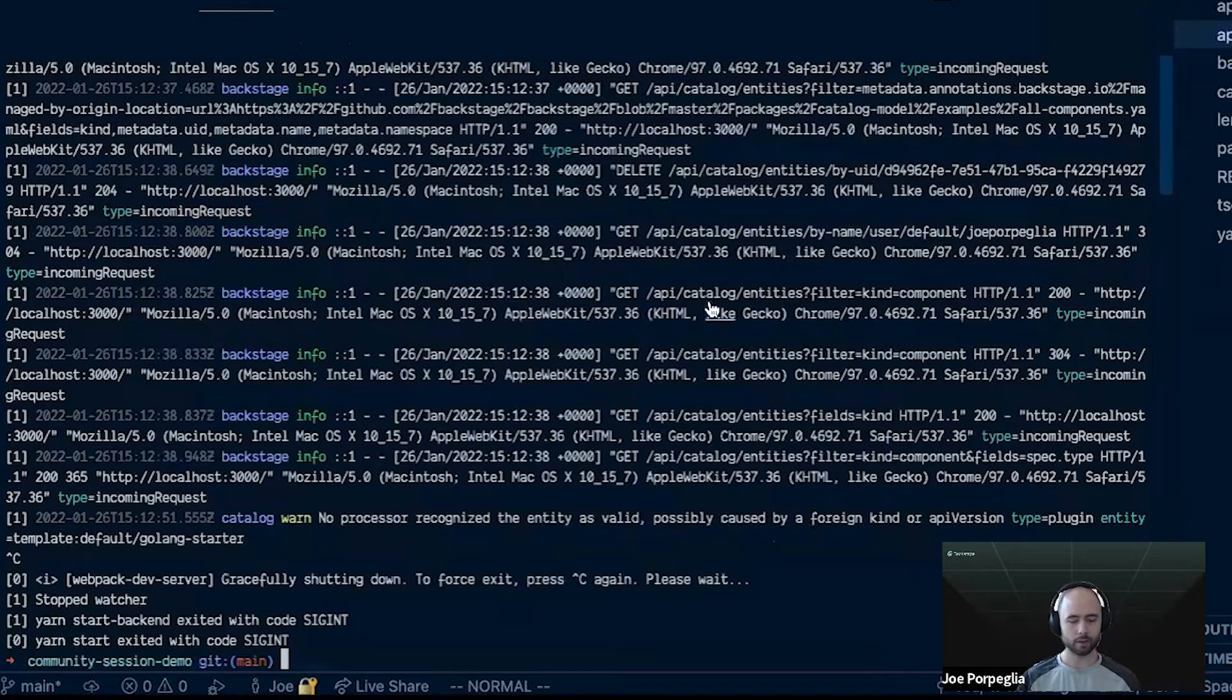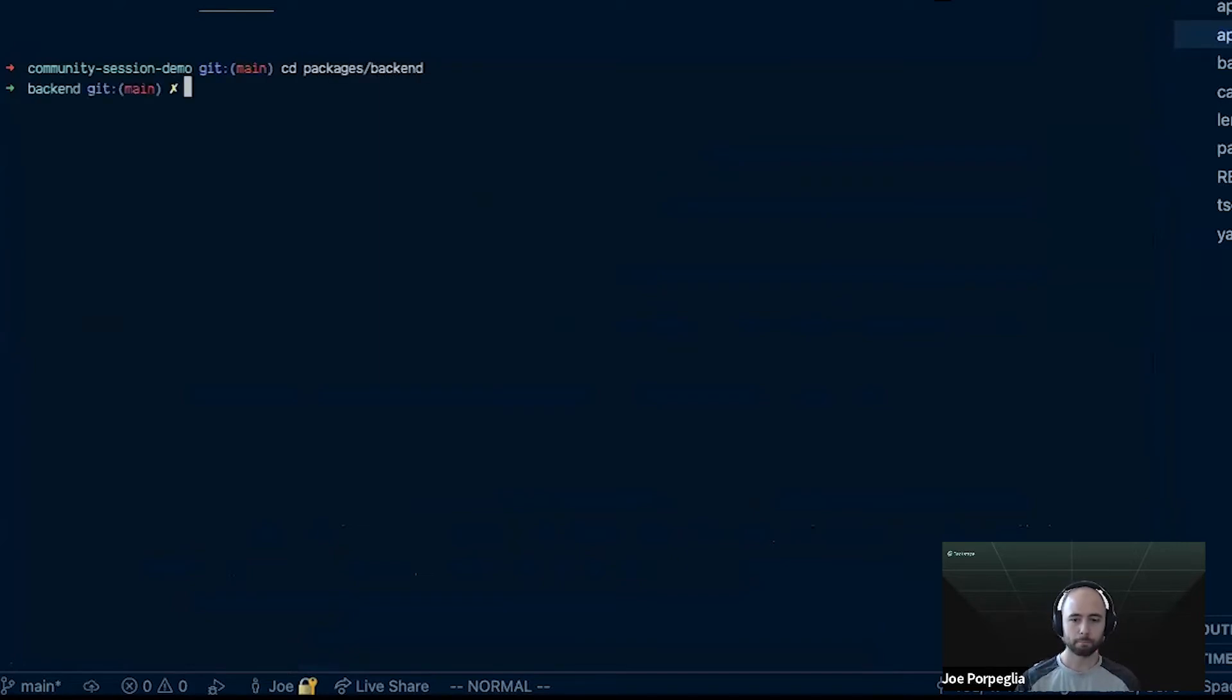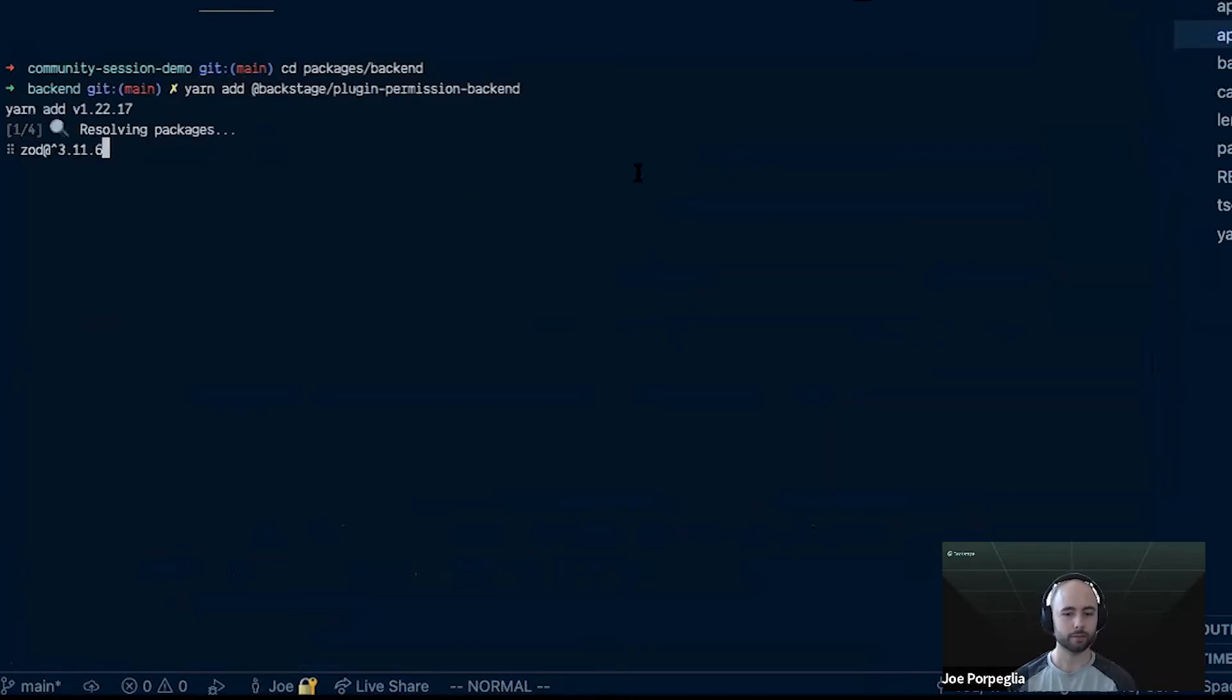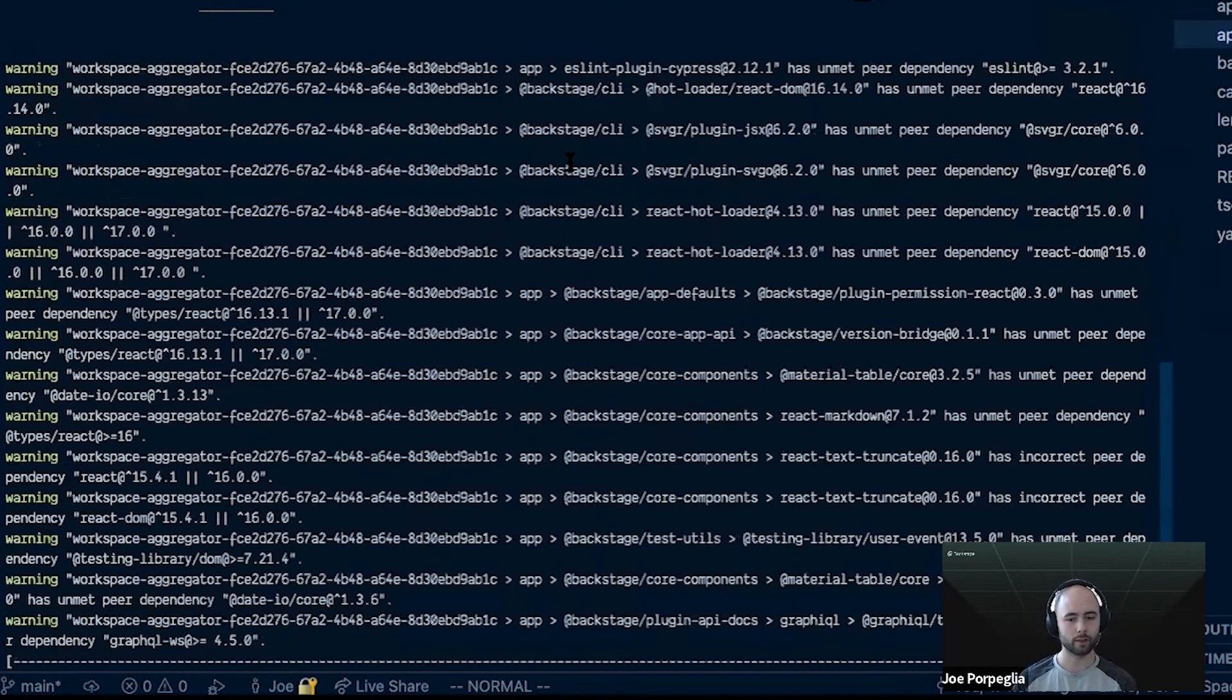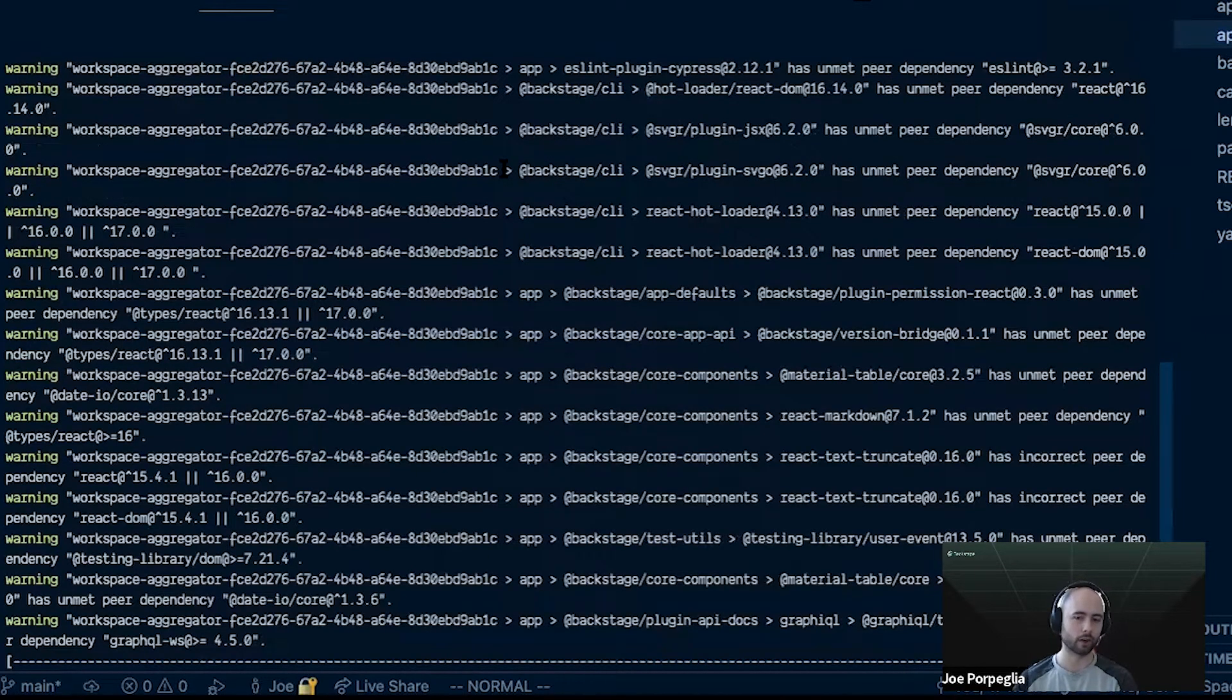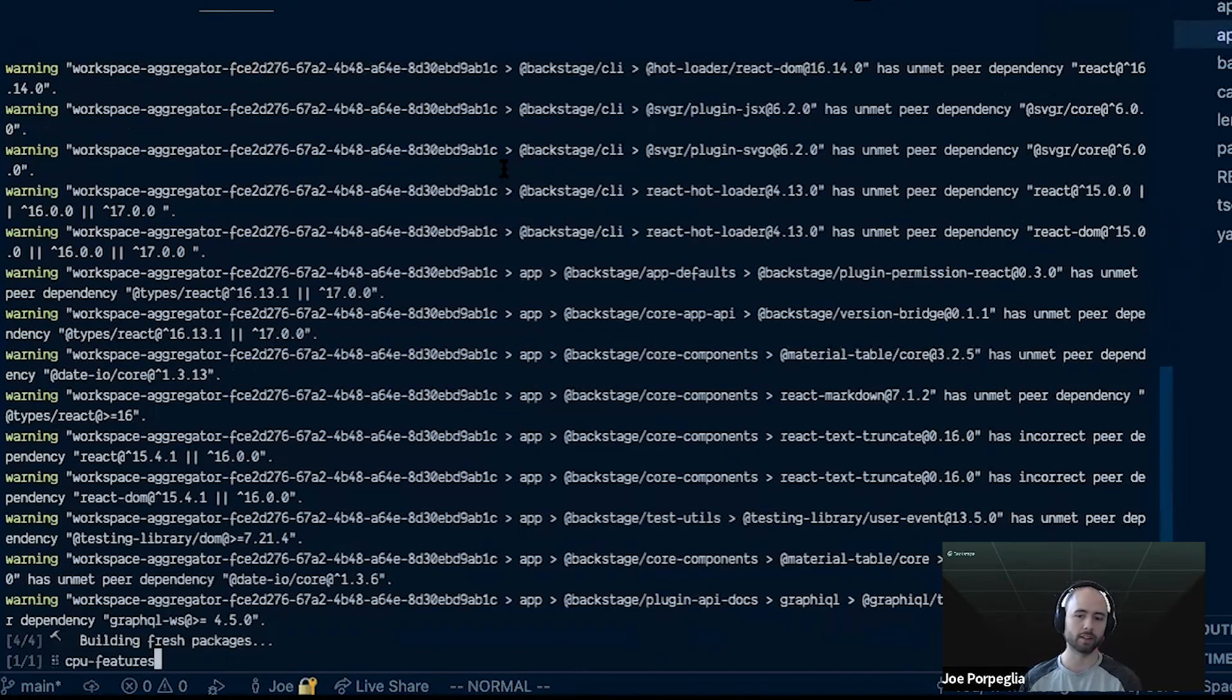The next thing I'm going to do is change into the backend package and I'm going to add the plugin permission backend. This is the new backend plugin that will handle all of these authorization requests from other backend plugins and from the front end app.